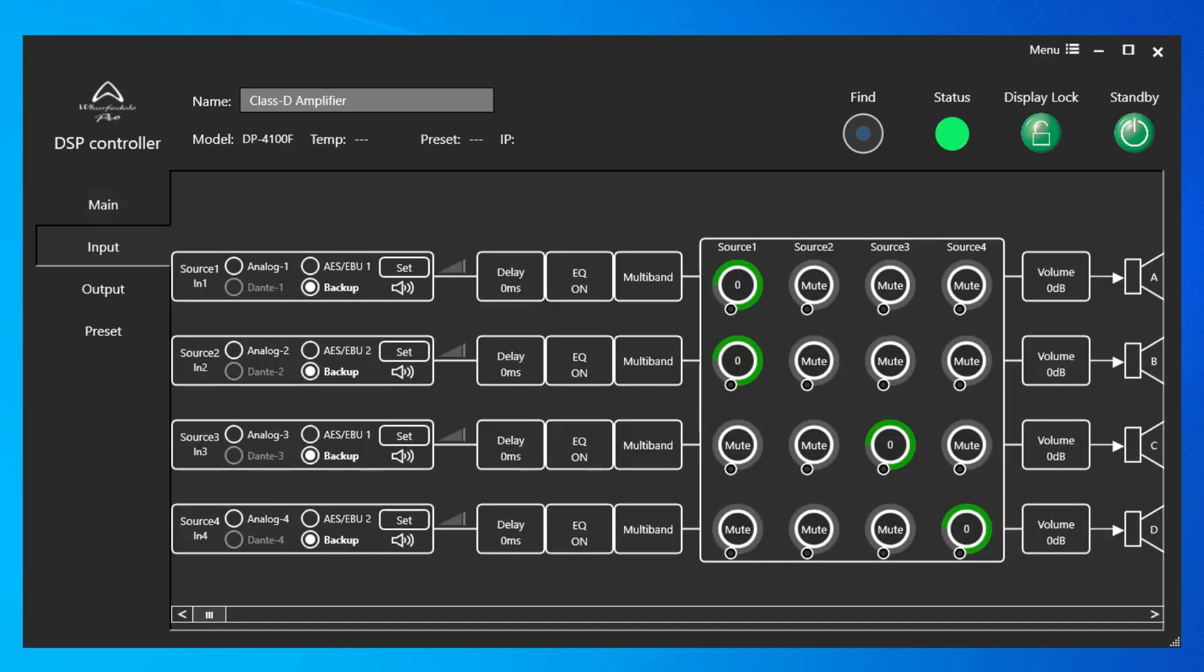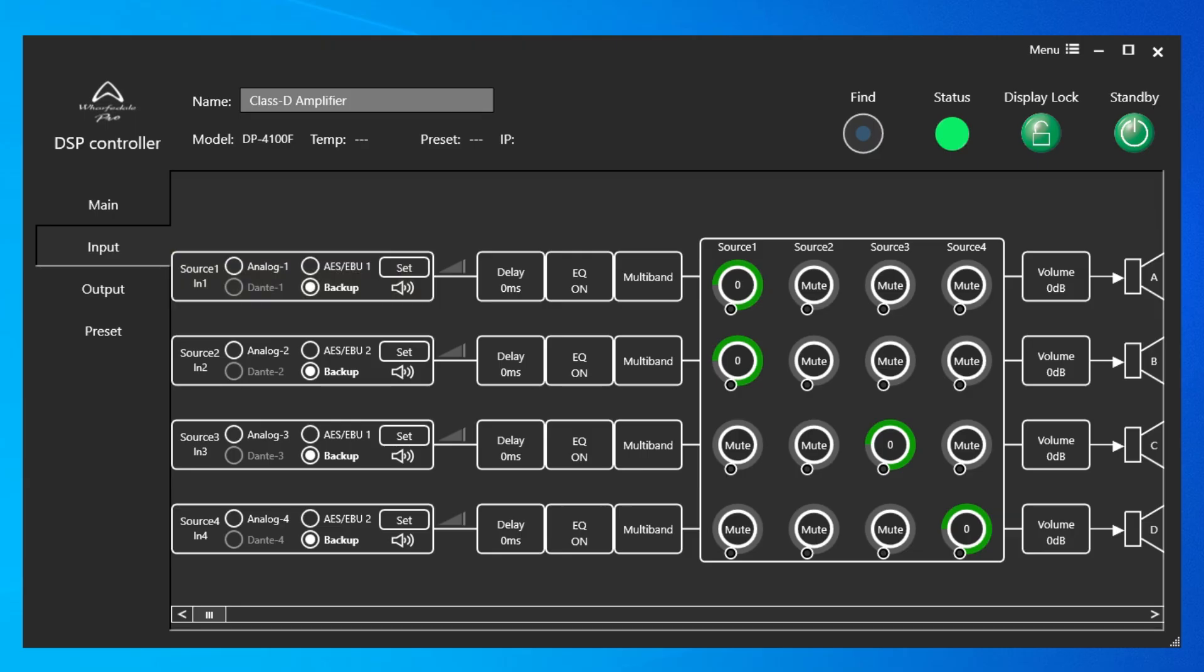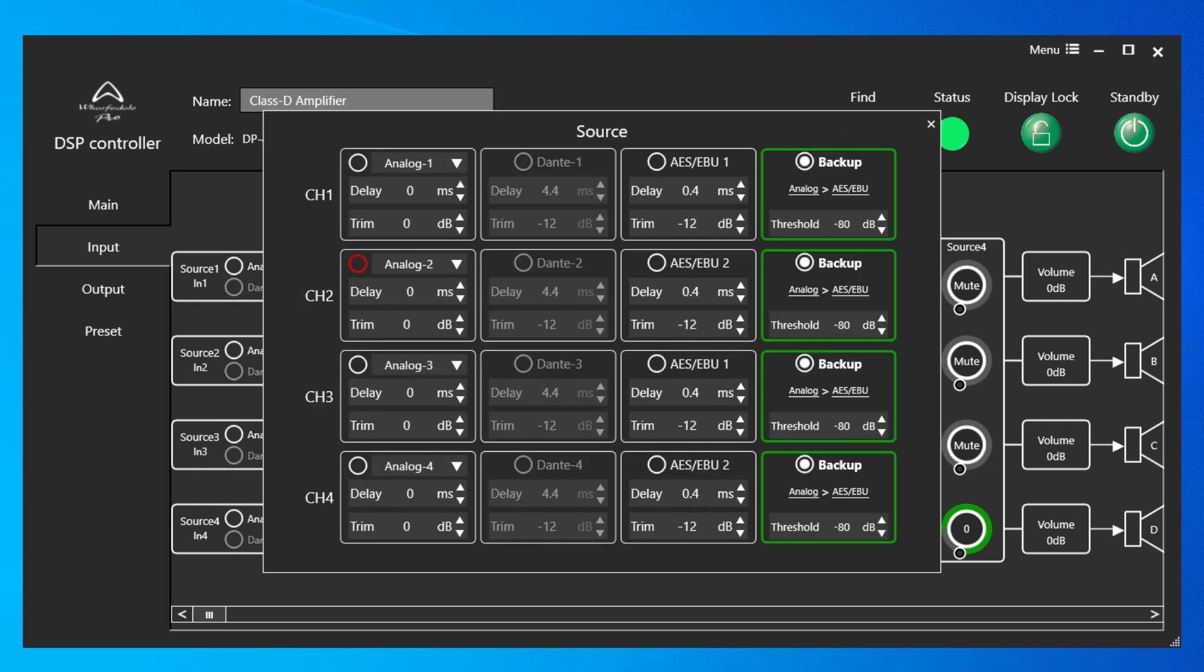Next, we're going to click on the Input tab. Source Options for Inputs 1 through 4: Analog, AES-EBU, and Dante for the N versions of the amplifiers. There's also a Backup option, which can be accessed by clicking on Set. Once you've clicked on Set, you can go over to the far right where it says Backup, and you can select Analog or AES-EBU in this case as the Primary and Backup. Now I'm going to click on AES-EBU, and that switches with Analog. Your threshold for that switch is also right here.